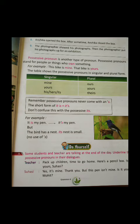Okay students, it is all about your lesson. Read this lesson again at your home and try to understand, and also try to solve the exercise given on page number seven, eight, and page number ten. Okay students, have a nice day. Take care. Bye-bye.